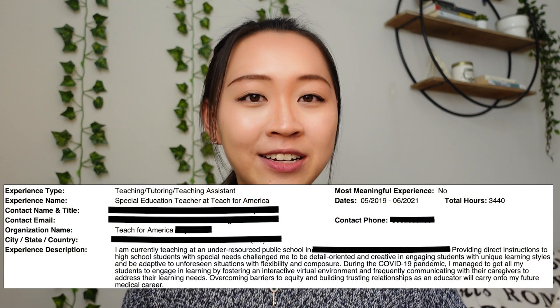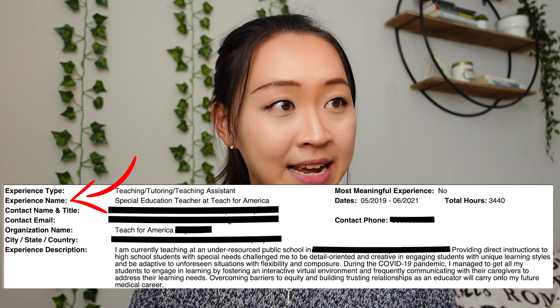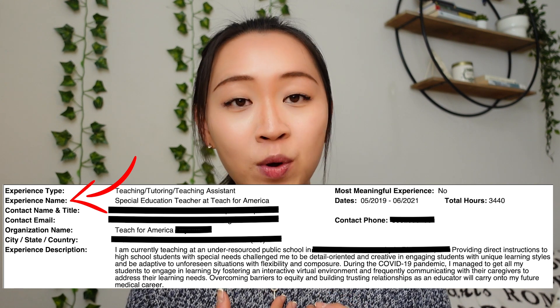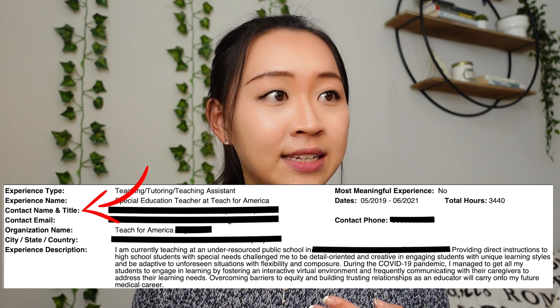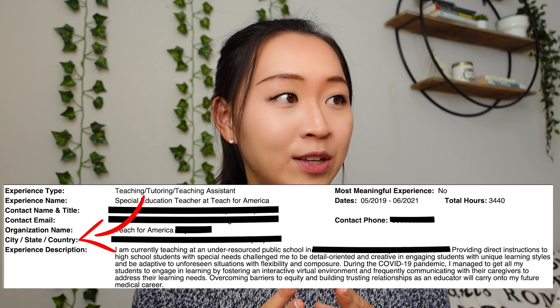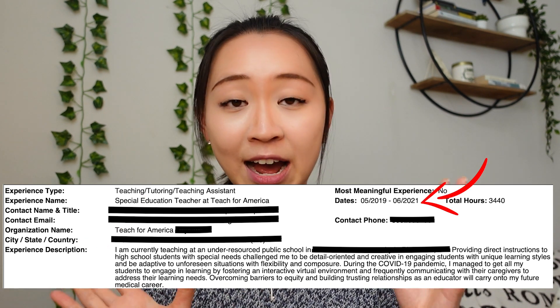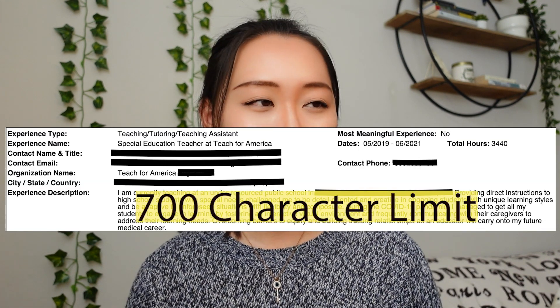For the most meaningful experience you get an additional 1350 characters to describe it. On the application you'll need to input the experience type — chosen from 18 categories — the experience name, contact name and title, contact email and phone number, organization name, location, dates, and total hours. The hours just need to be a good estimate; they don't need to be exact.